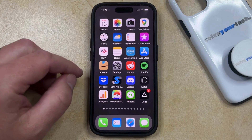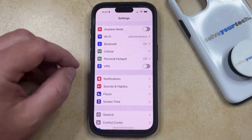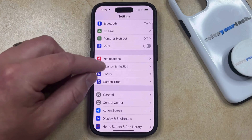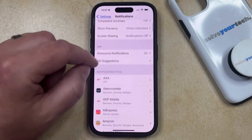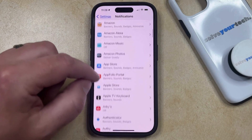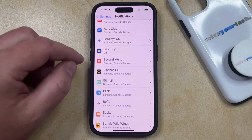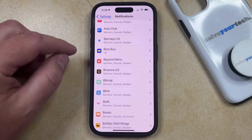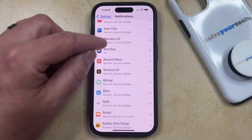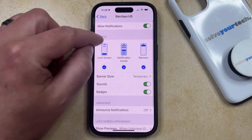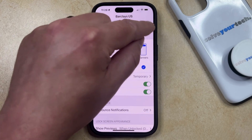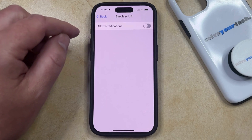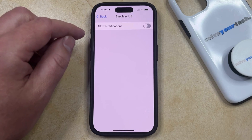If you would like to hide alerts for an entire app, then you can do this by opening the Settings app. You can then scroll down and select the Notifications option, and then you can scroll through the list of apps until you find the one for which you would like to hide the notifications. Then you can just tap on that and then tap the button to the right of Allow Notifications to turn that off, and then you'll no longer receive notifications from that app.